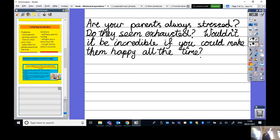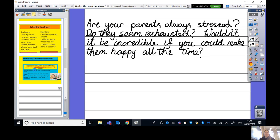I'd like you to pause the video now and rewrite that first section — two or three rhetorical questions that will hook the reader and make them want to buy a Parent Pleaser. I'll leave the suggestions on the board. Please write on every second line so you have room to fix it up. When you're ready to move on to the next section, come back and press play.